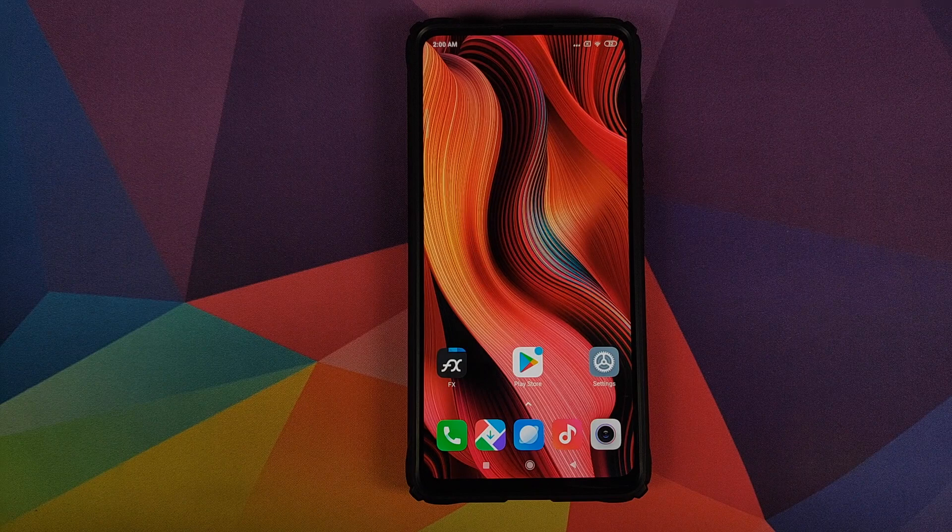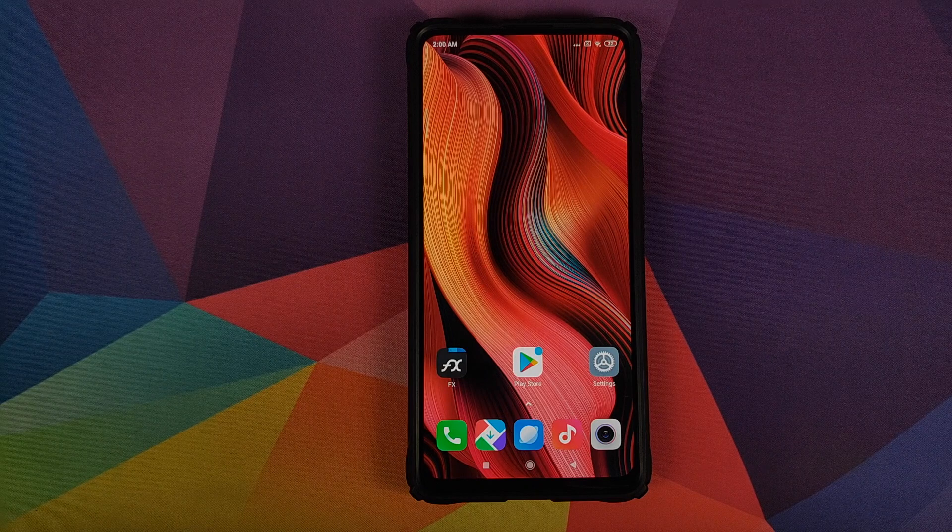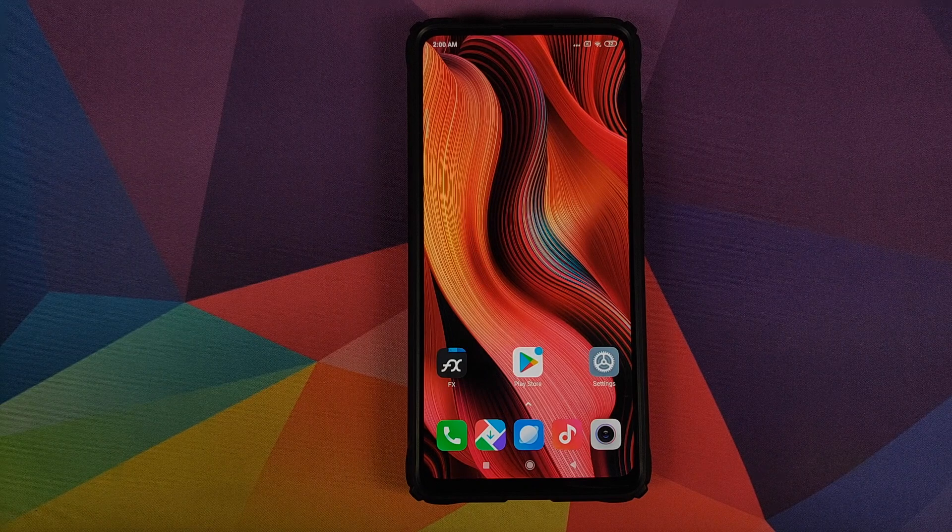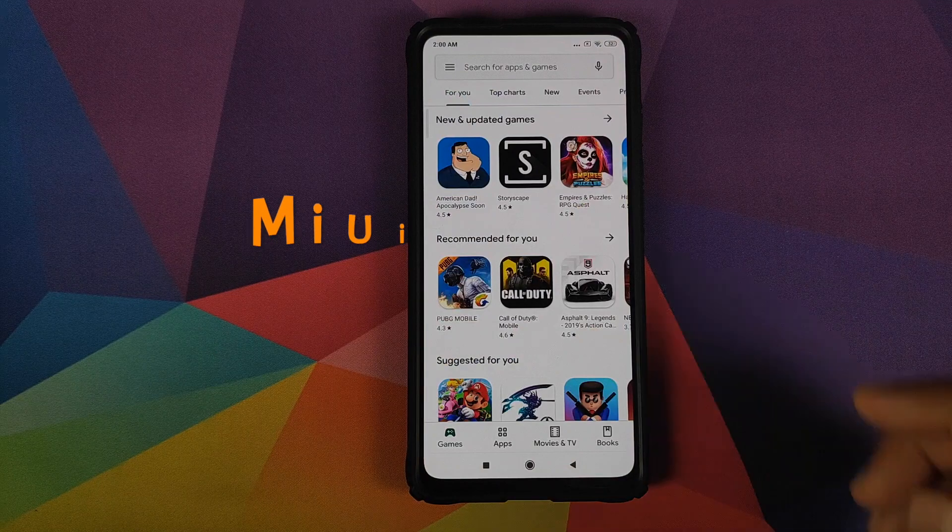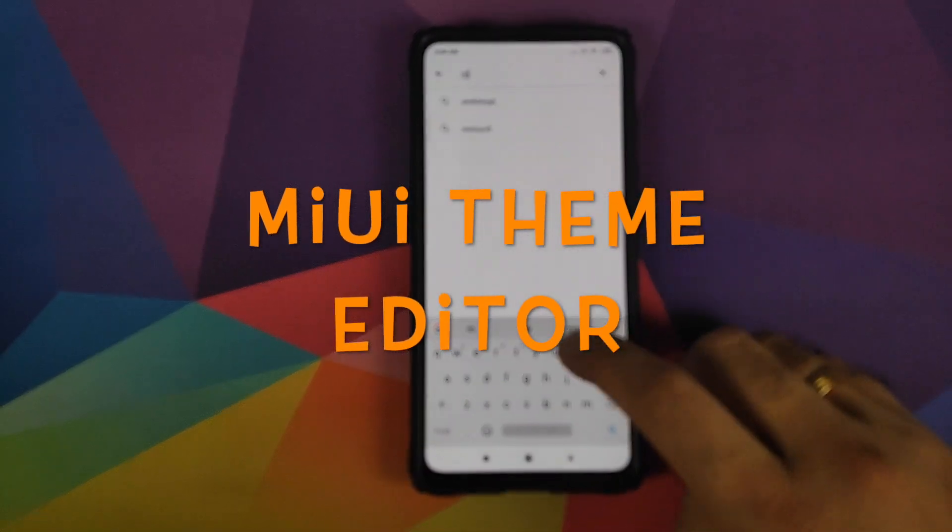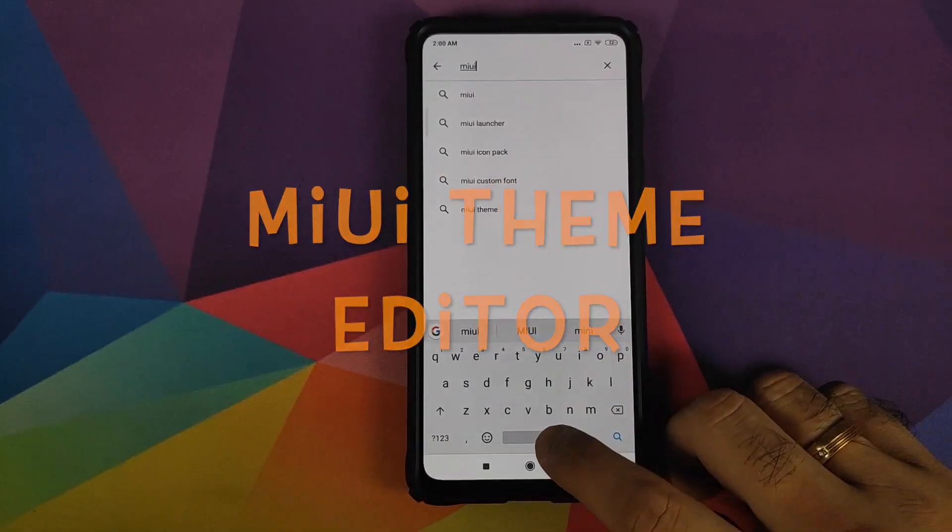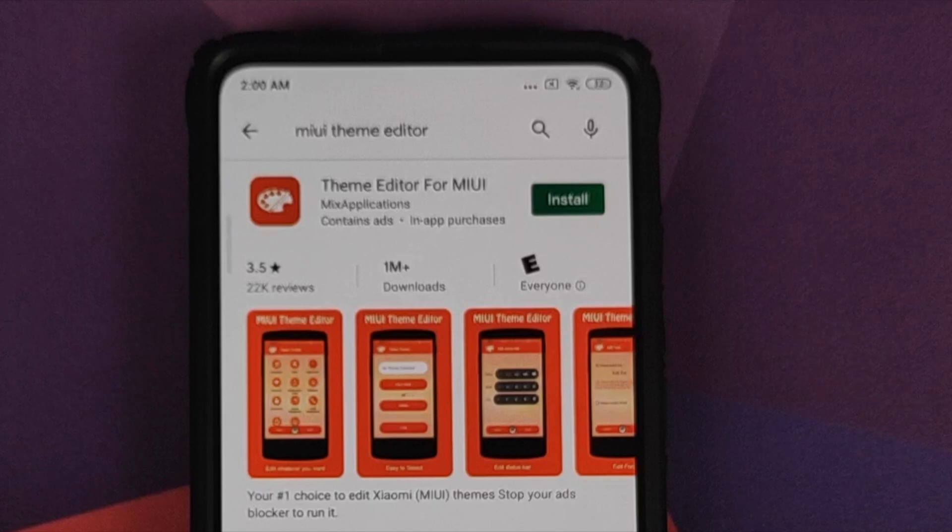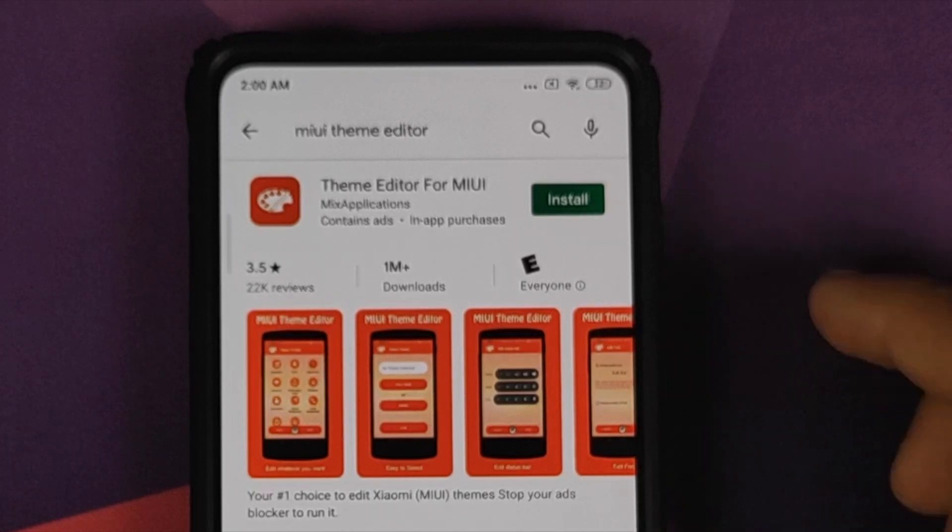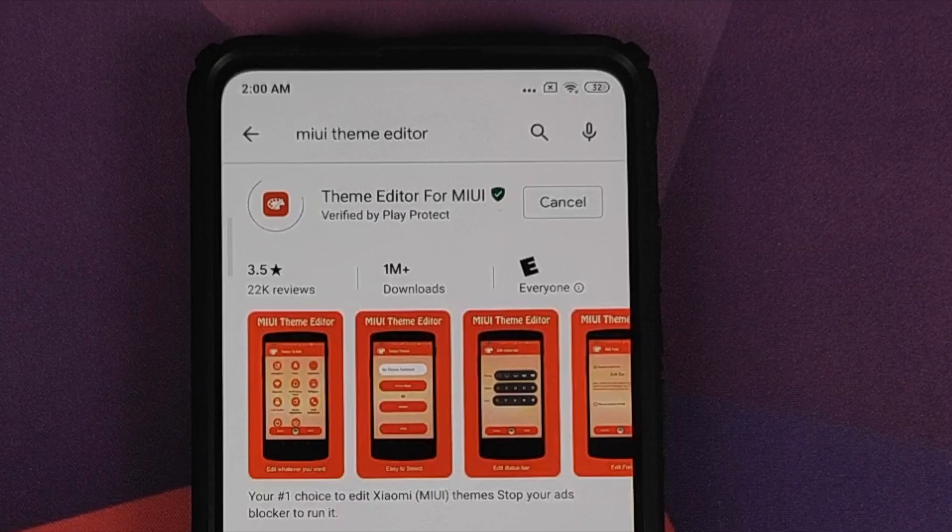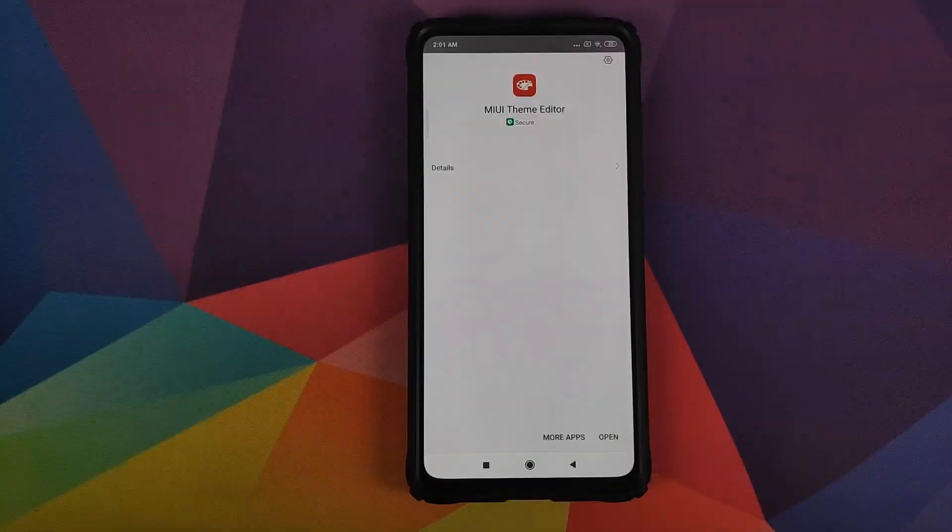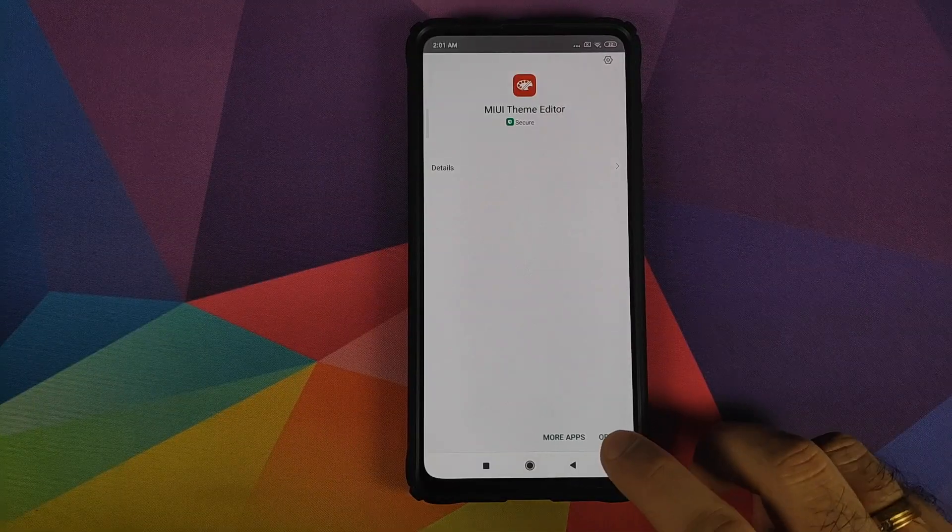So now how do we get this MIUI 11 Pro font on our Redmi K20 Pro? You need to open the play store and you need to search for an application called MIUI theme editor. So this is the application which we are looking for. Once you've searched for the application, click on install. Once the application has installed successfully,